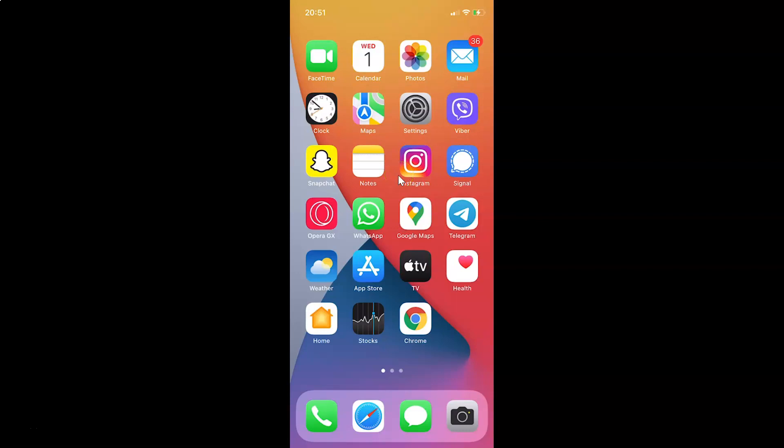Hi guys, in this tutorial I am going to show you how to enable or disable organize by thread in mail app on iPhone running iOS version 15.1. So this is my iPhone device. So let us start.